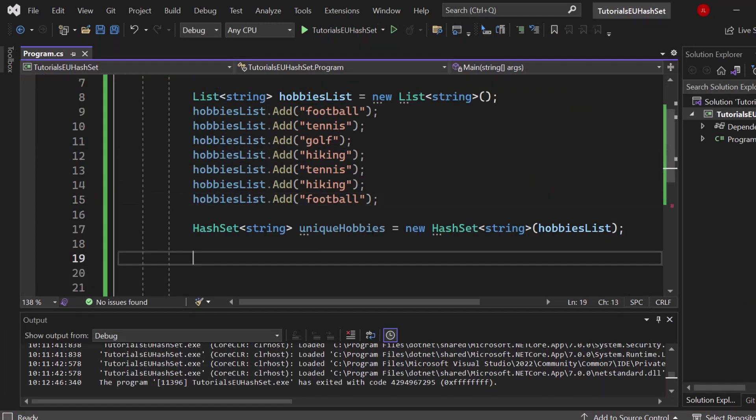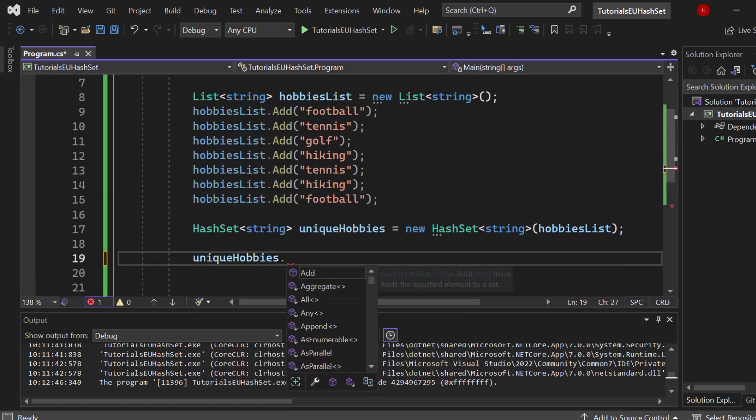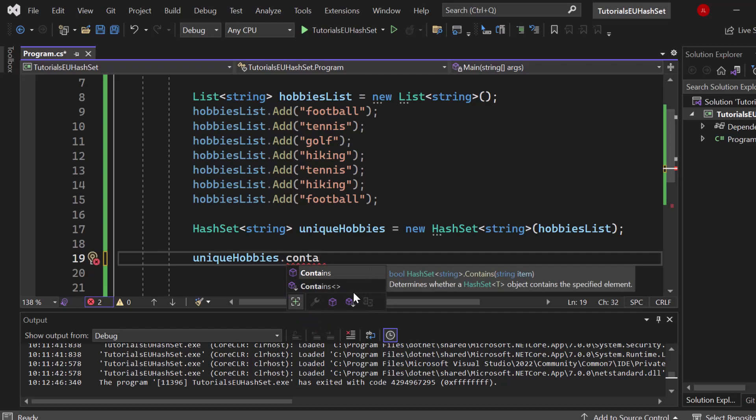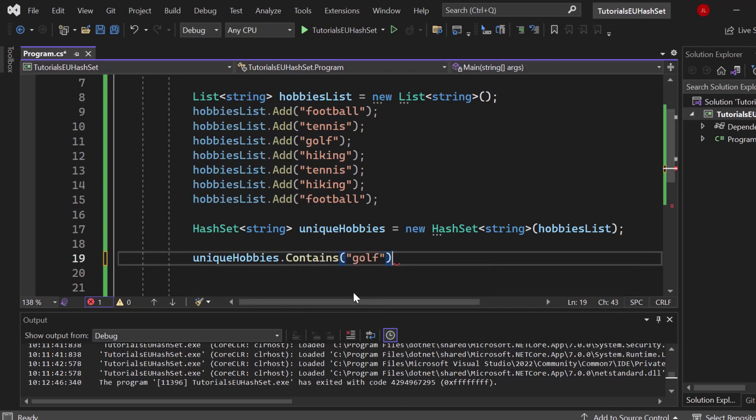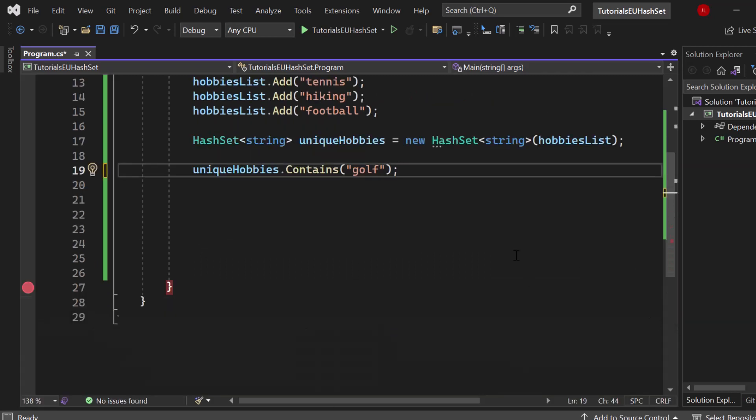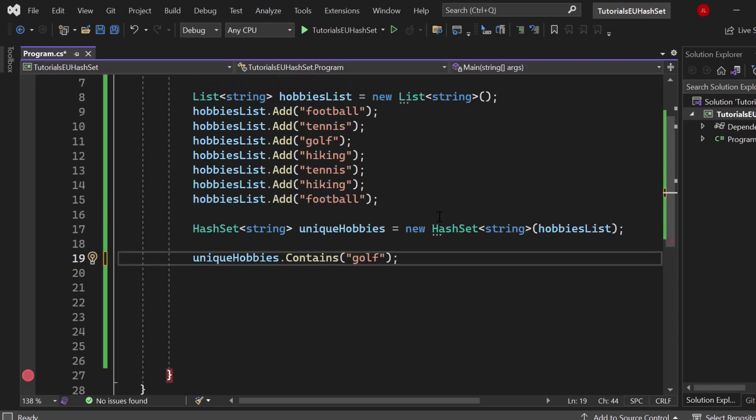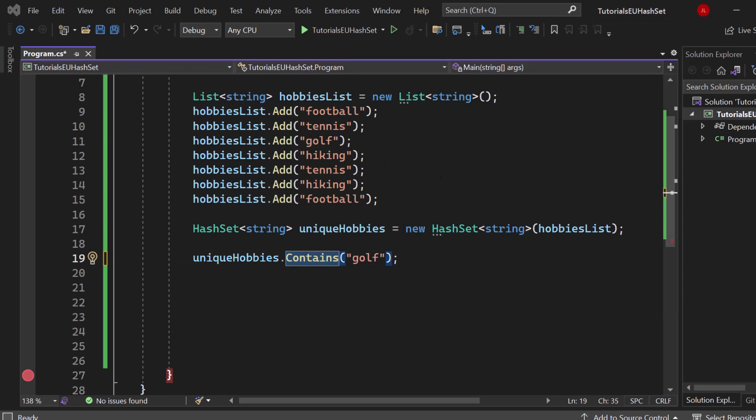Let me just shut that down. We can use our hash set now, unique hobbies dot, and take a look at the methods that we have. We can check for contains and this is what you want to use. Let's say golf for example. That's a very fast way on how you can get a value from a hash set in comparison to how you could get it from an array or from a list where this is way more performance consuming code.